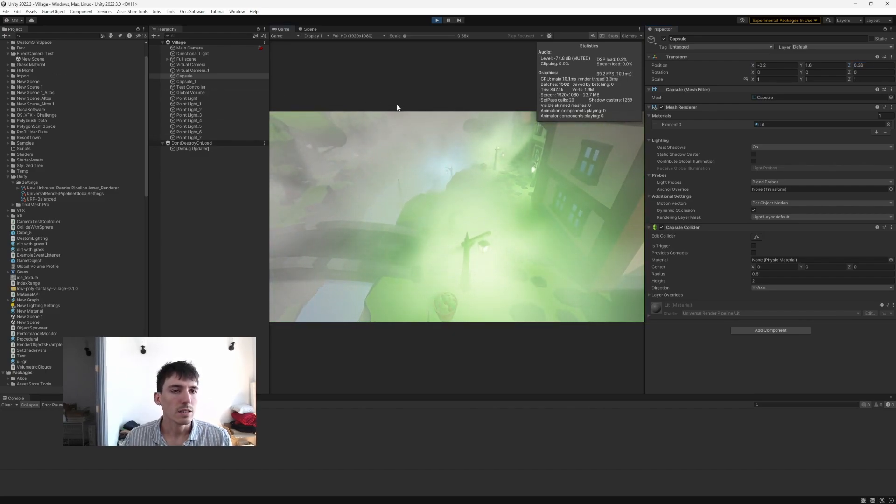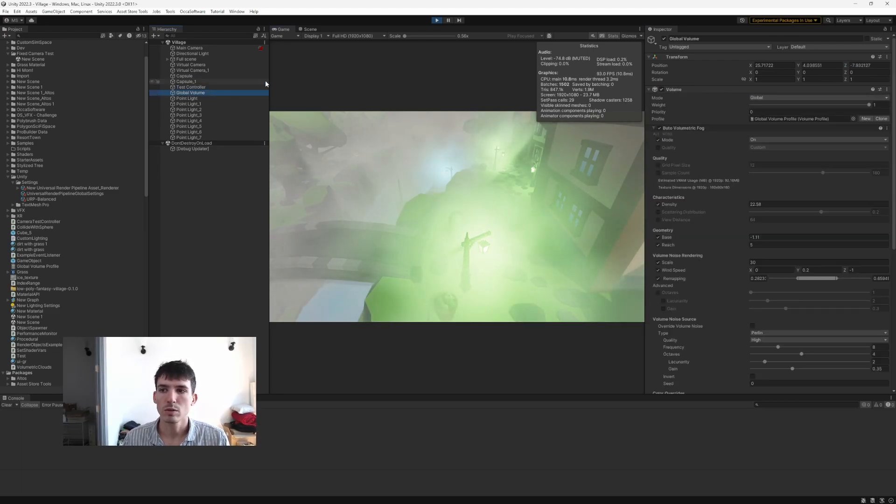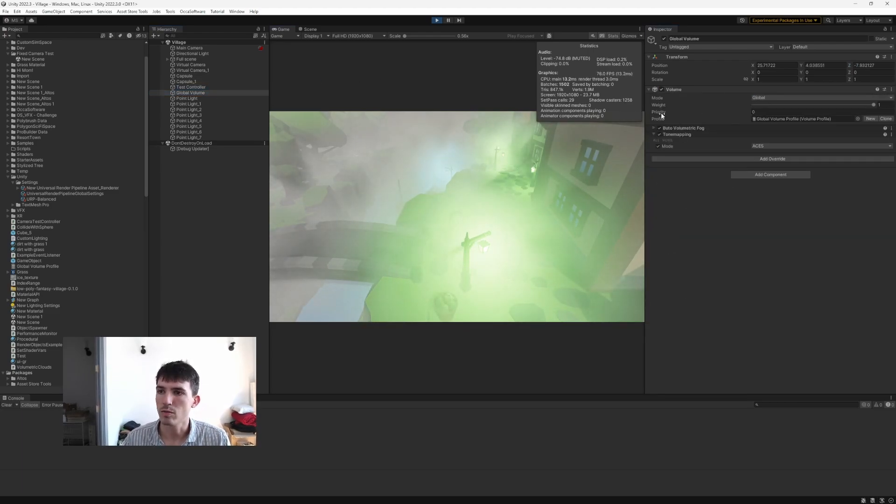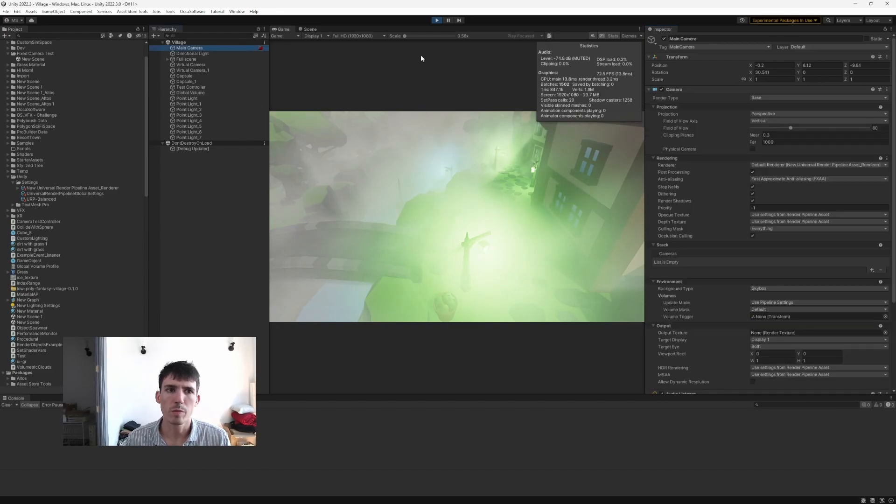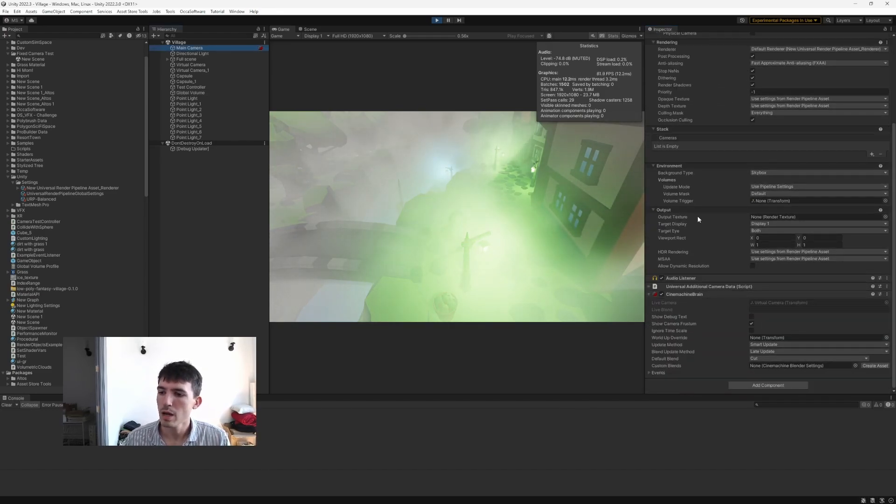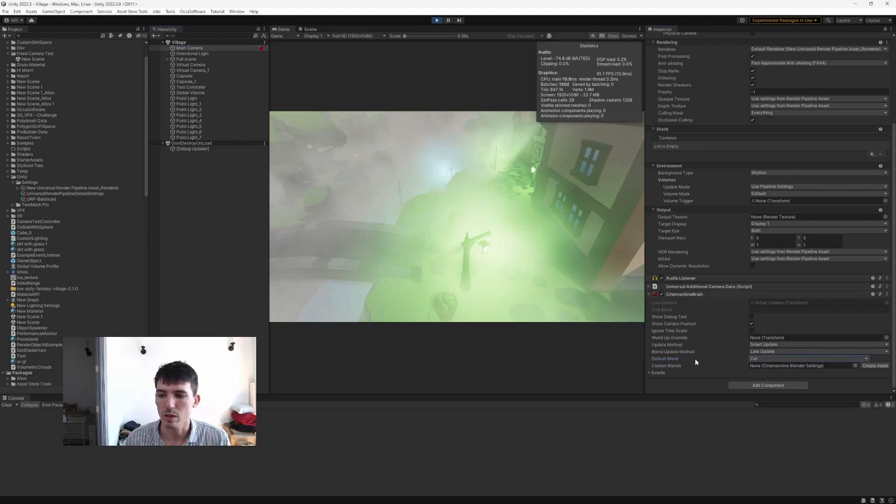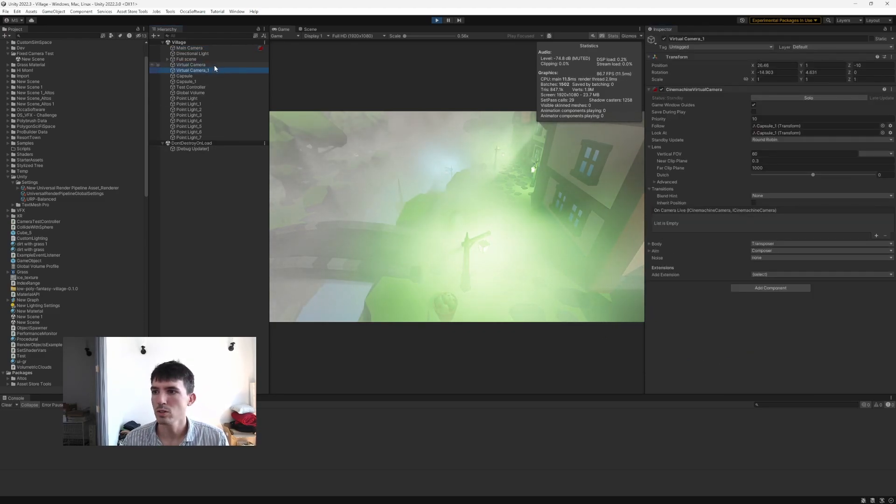The system that we set up here is really simple, but I'll just give a quick walkthrough. So you have Butoh on the volume along with tone mapping on our main camera. We have post-processing enabled and we have a Cinemachine brain with the default blend mode of cut. And then we have two virtual cameras.